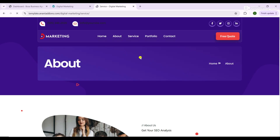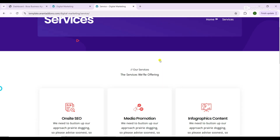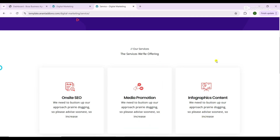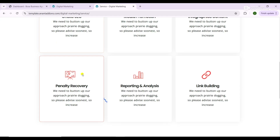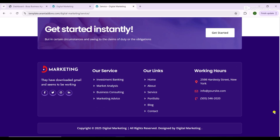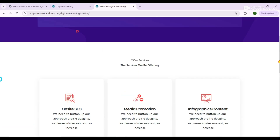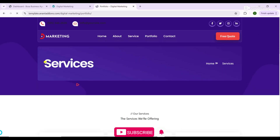This guide covers setting up navigation menus, integrating social media links, and creating a blog section to share valuable marketing tips and attract more visitors. We'll also go over how to add lead capture forms so you can turn visitors into clients.